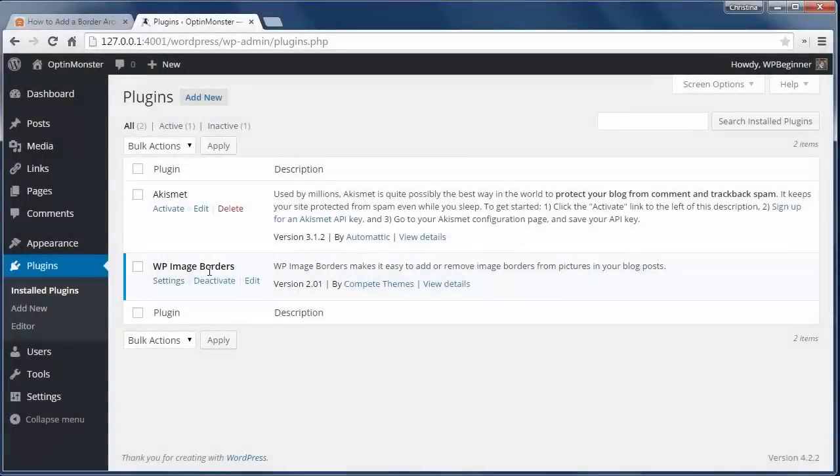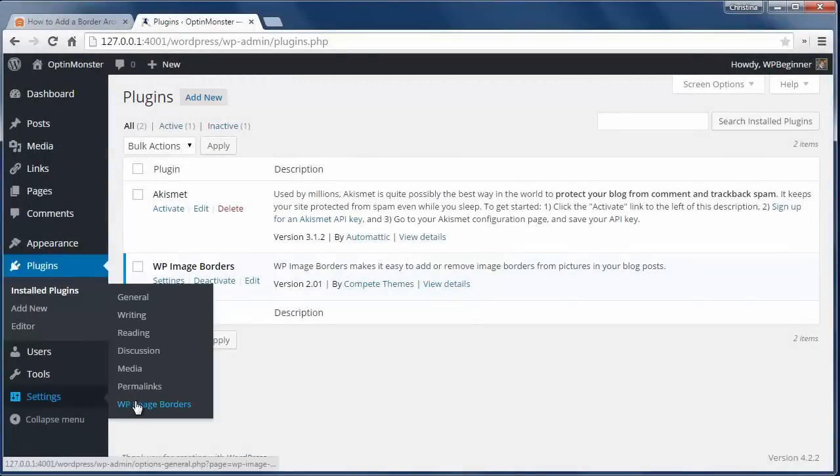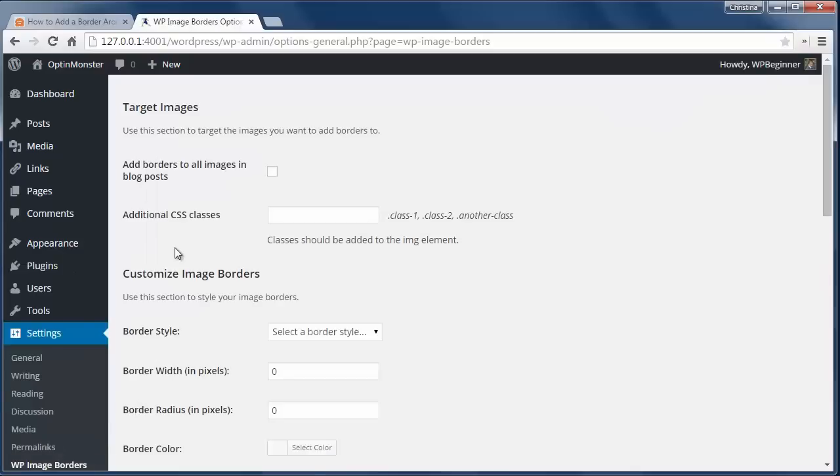The first method is by installing and activating the WP Image Borders plugin, then go to Settings, WP Image Borders to configure.